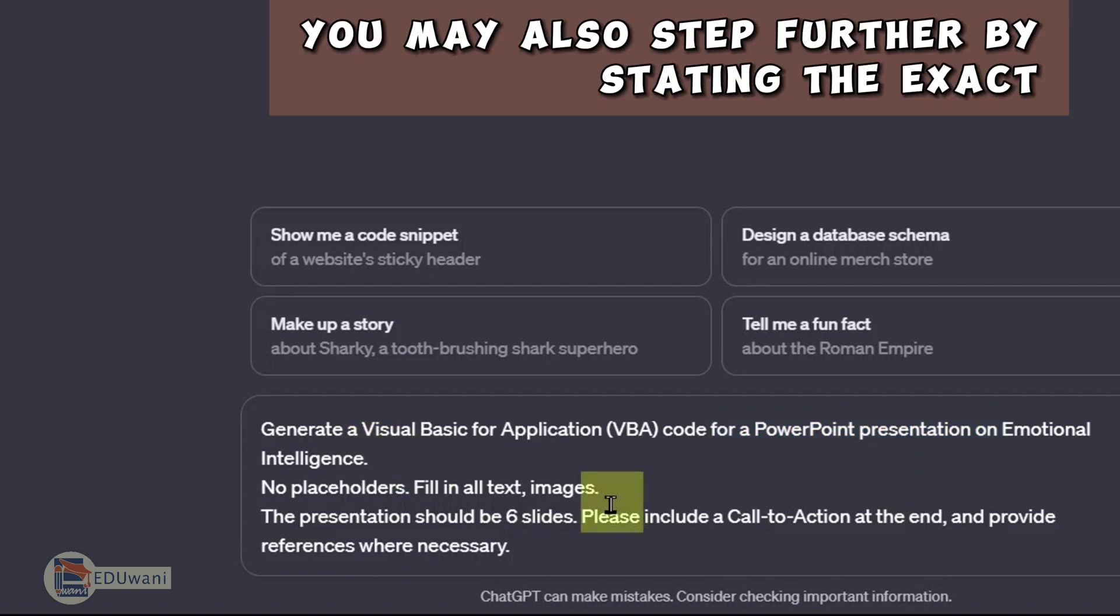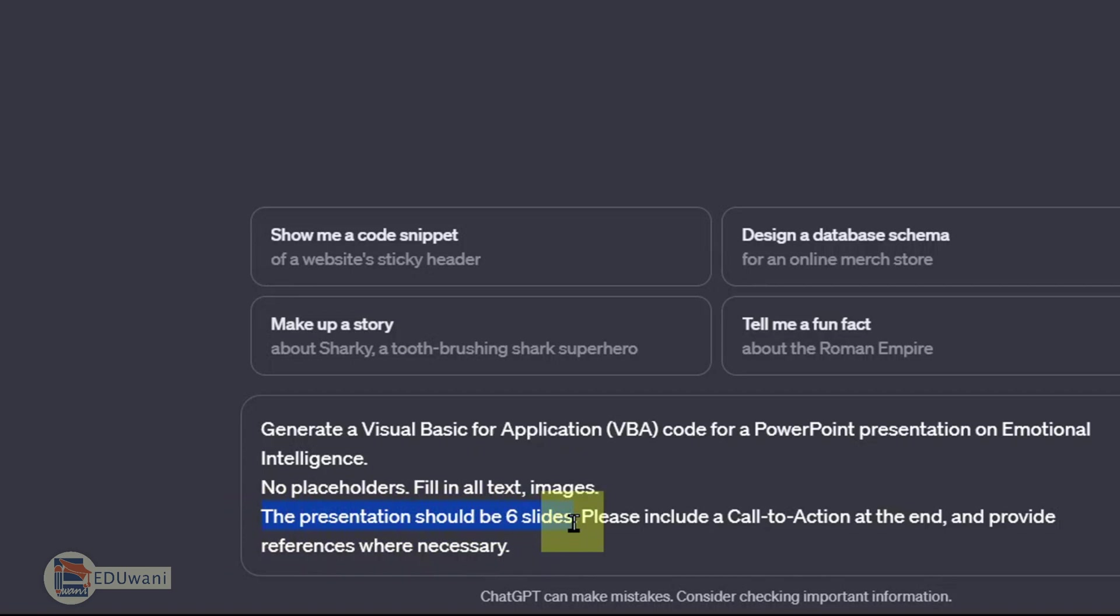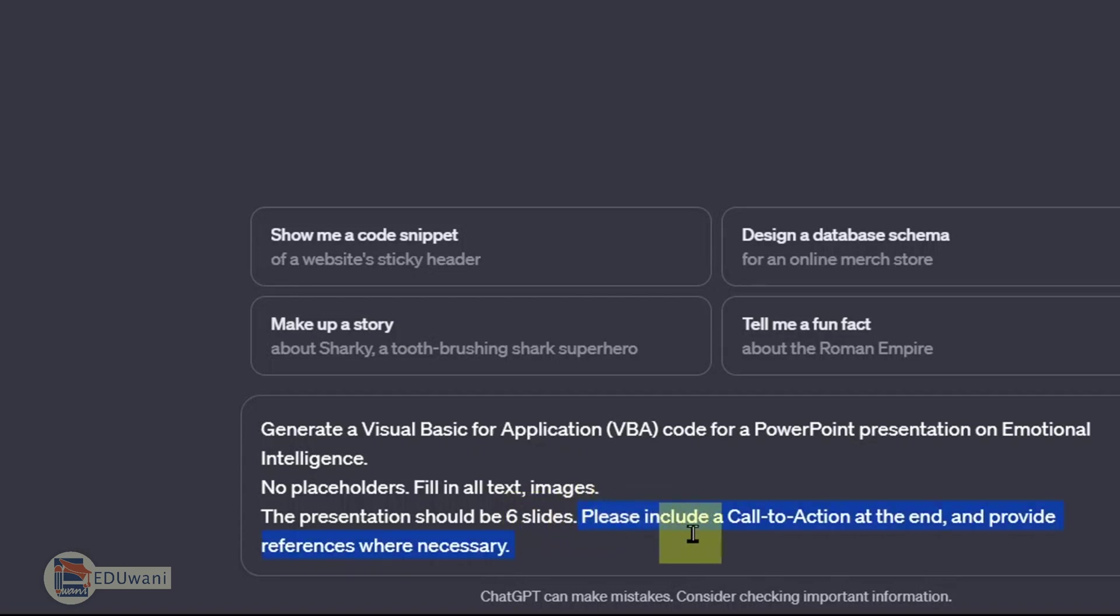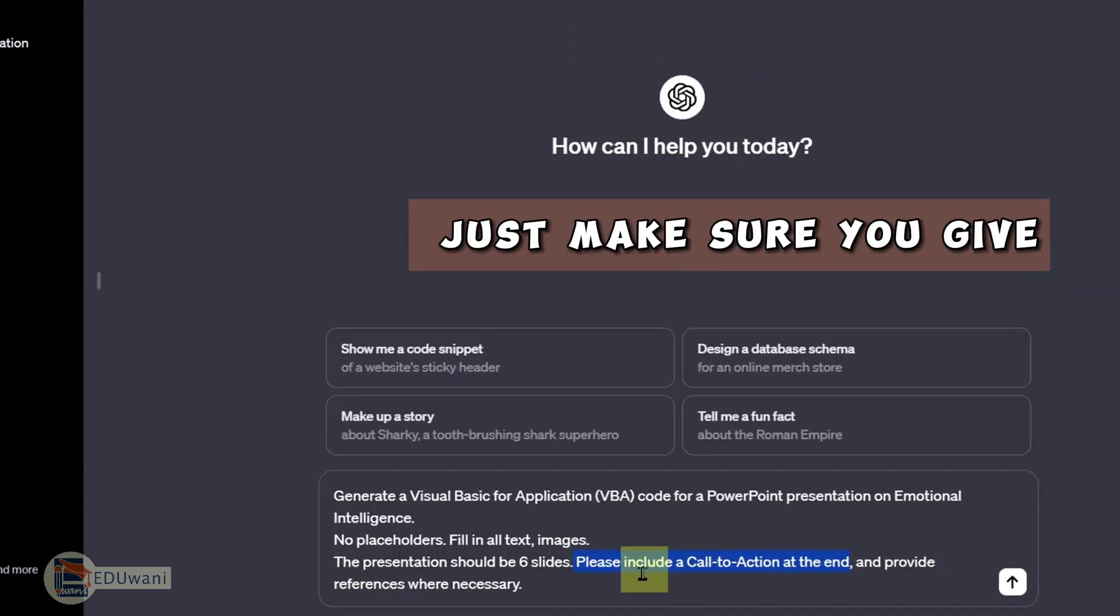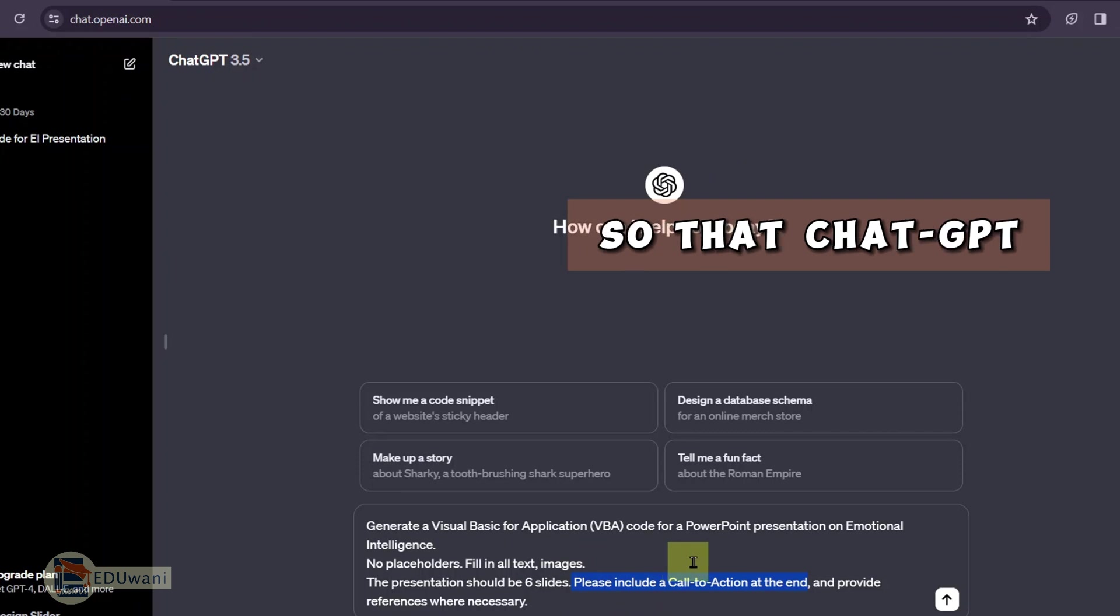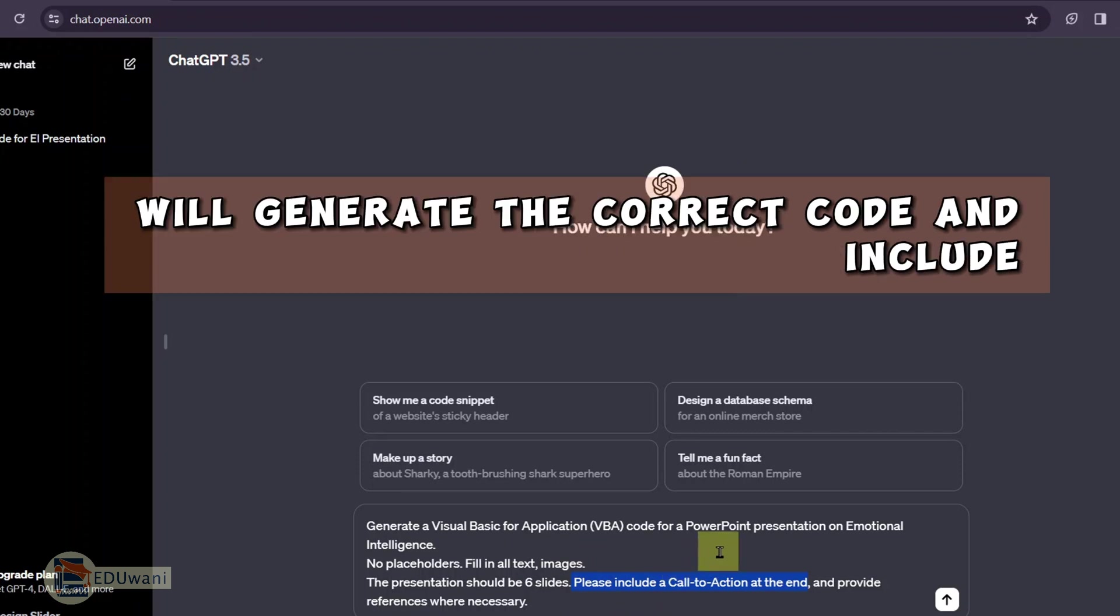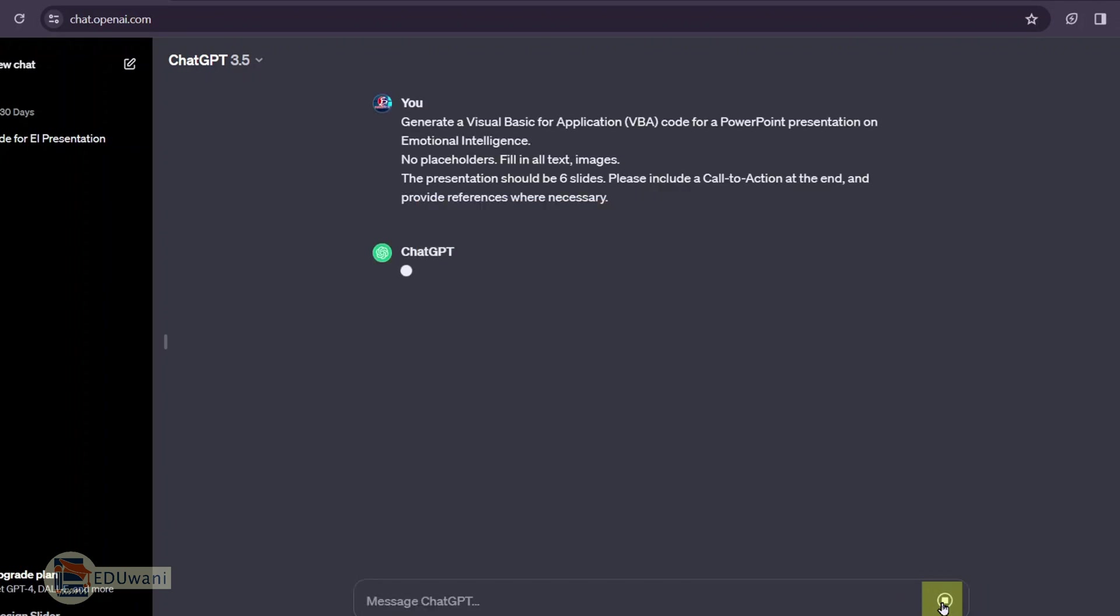You may also step further by stating the exact number of slides you want. In this demo, I am specific to six slides. If you want more, you can include whichever number of slides you want in your presentation. I added, please include a call to action at the end of the presentation slides. Just make sure you give your instructions clearly so that ChatGPT will generate the correct code and include the right information for you.